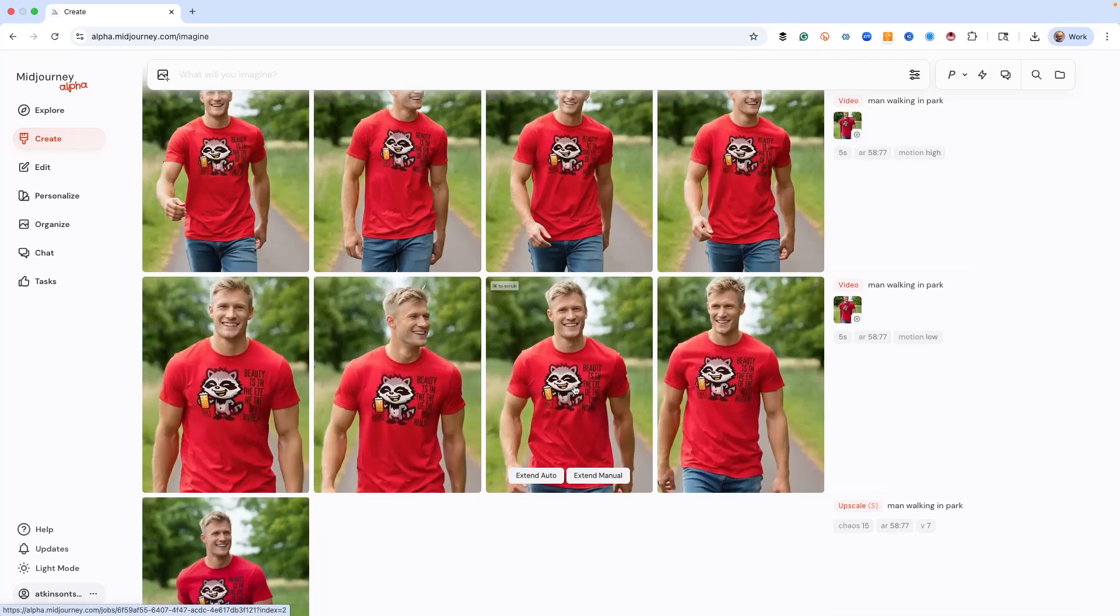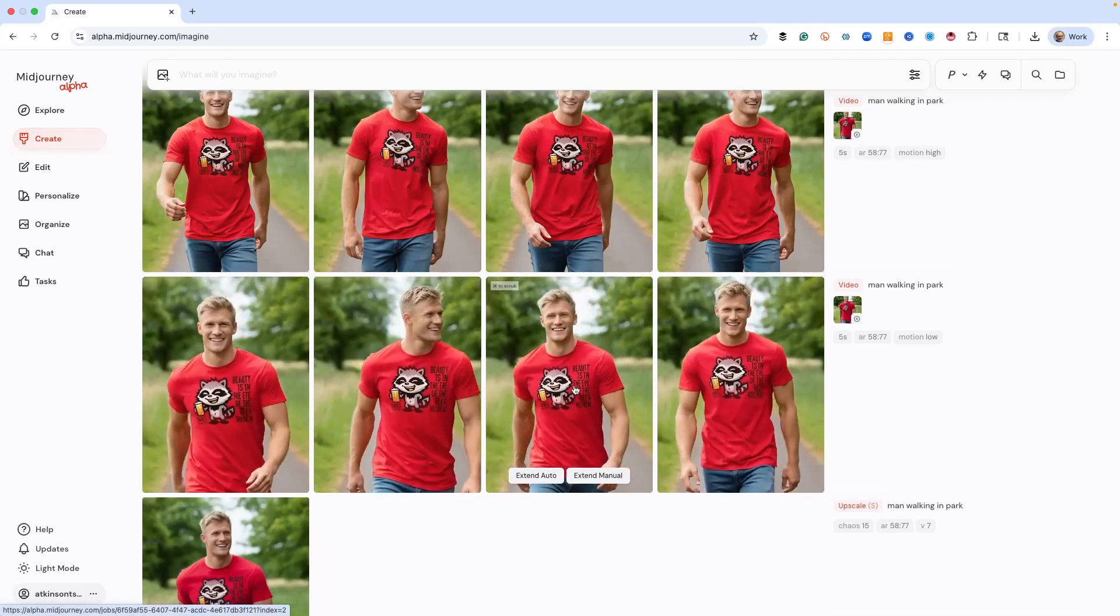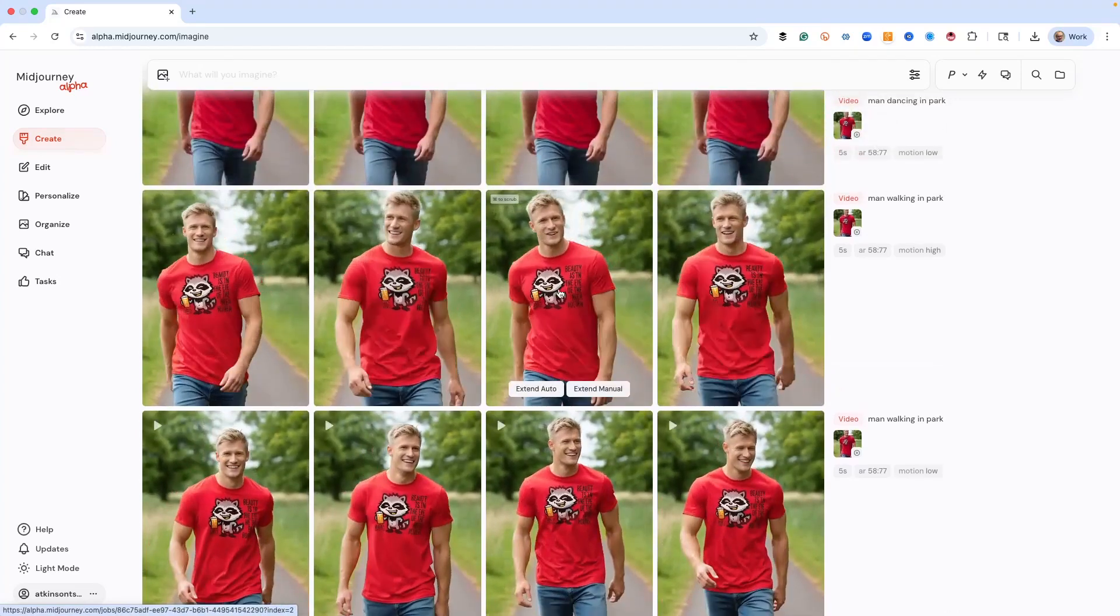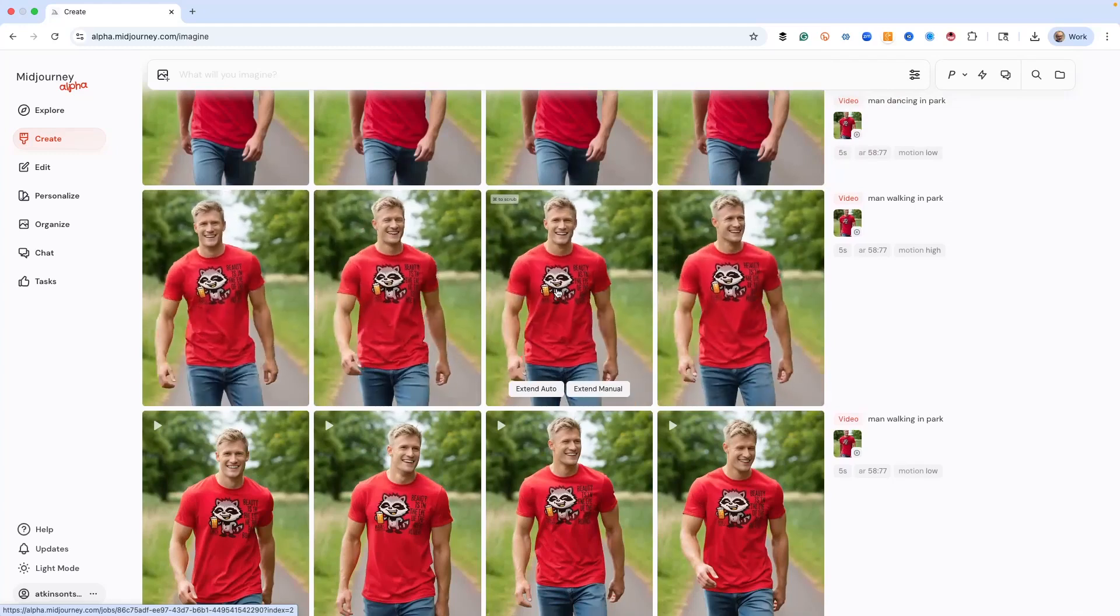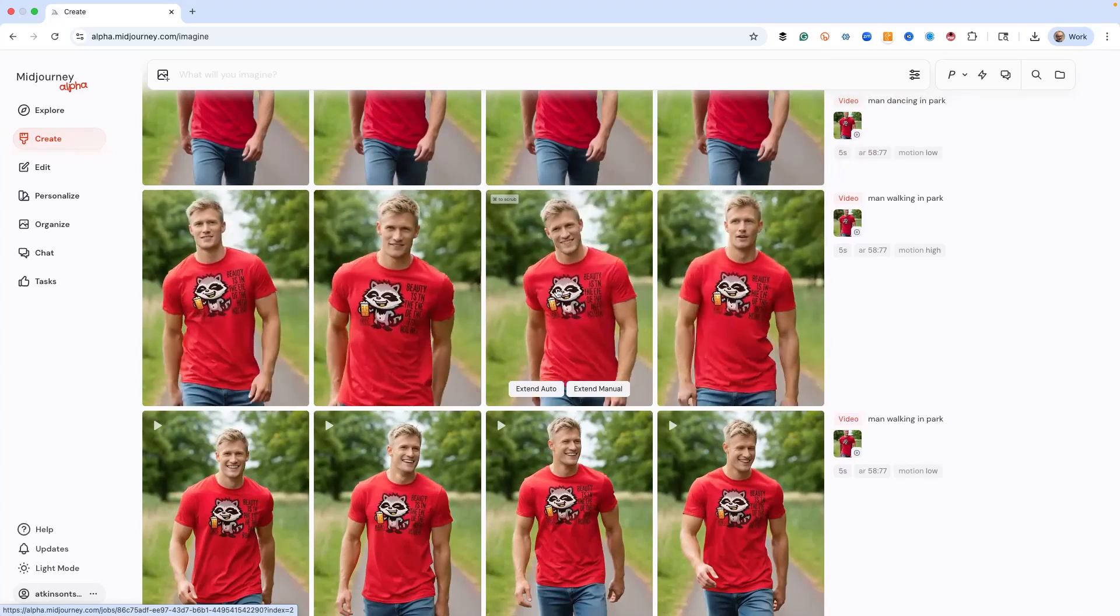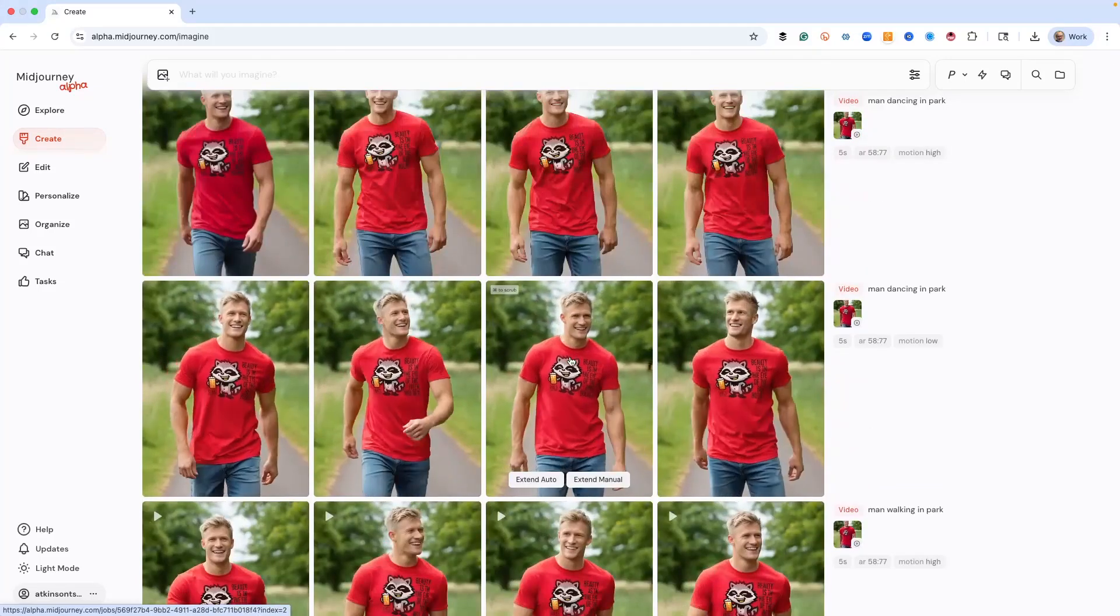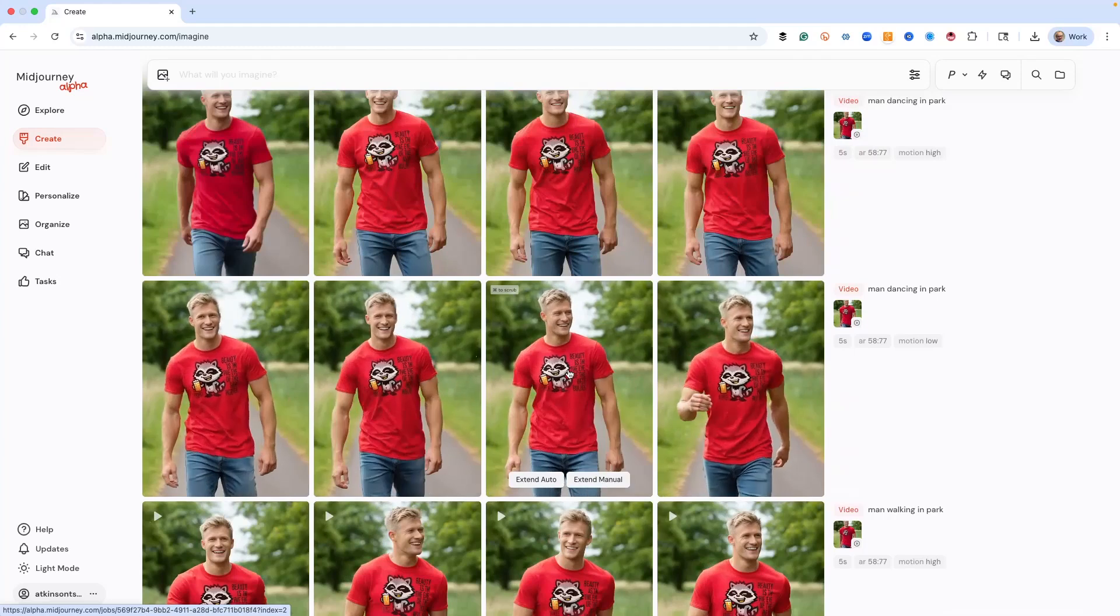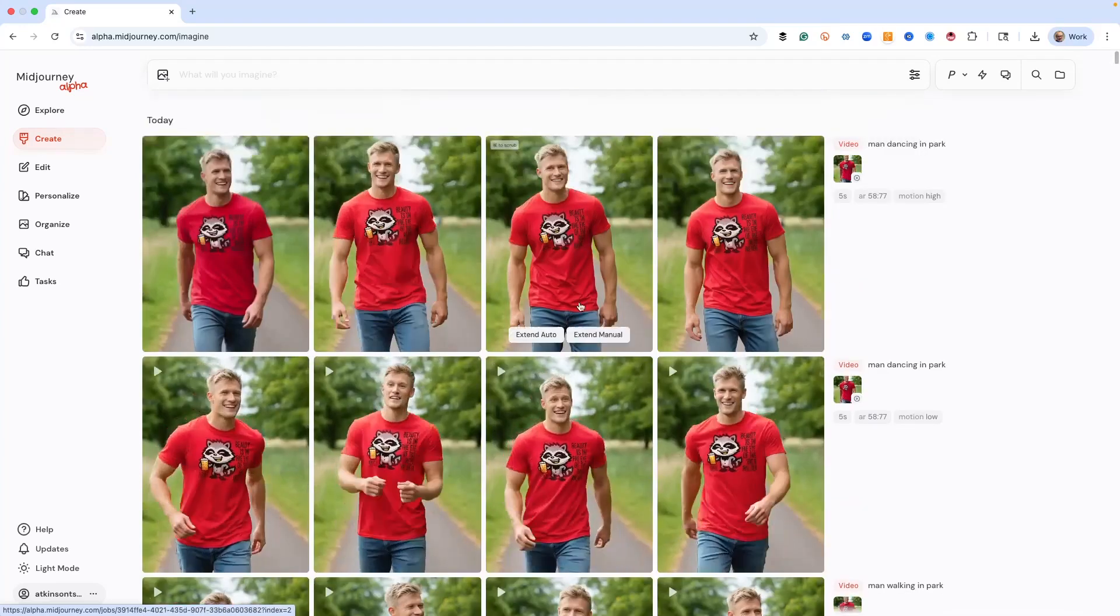Here's our just man walking in the park with the auto motion low. Pretty nice. Here's auto motion high where you can see he's, looks like he's talking and he's looking around a little bit or whatever. And then here's our dancing in the park one where he's kind of like skipping along a little bit as a little jaunty step, I guess.